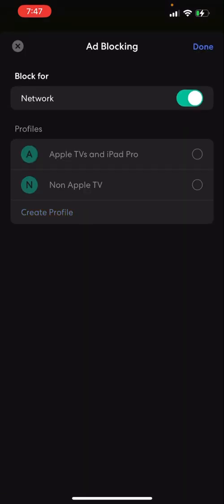This is going to be checked on by default. You want to turn that off. And then the one that you put all of your devices, the profile that's all of your non-Apple TV devices or whatever, you're going to check that on. That way you still have ad blocking for everything in your network for those devices and not your Apple TV and iPad Pro.